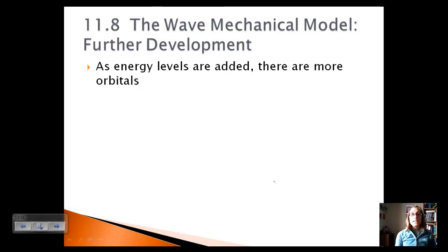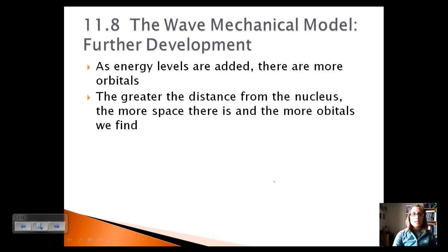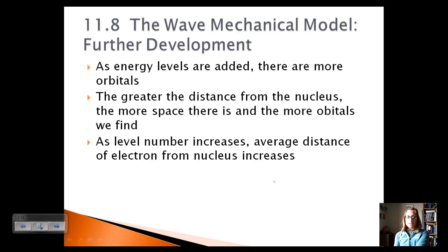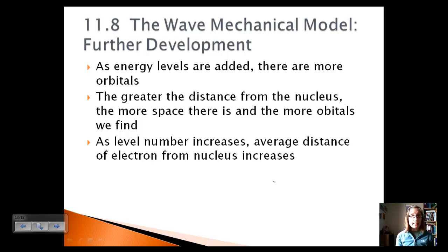This all relates to the wave mechanical model. As energy levels are added, we're adding more orbitals. Going from level 1 to 2 to 3 to 4, we add s, then sp, then spd, then spdf. The greater the distance from the nucleus, the more space there is and the more orbitals we find. As the principal energy level number increases, the average distance of the electron from the nucleus increases — and electrons further from the nucleus have more energy.